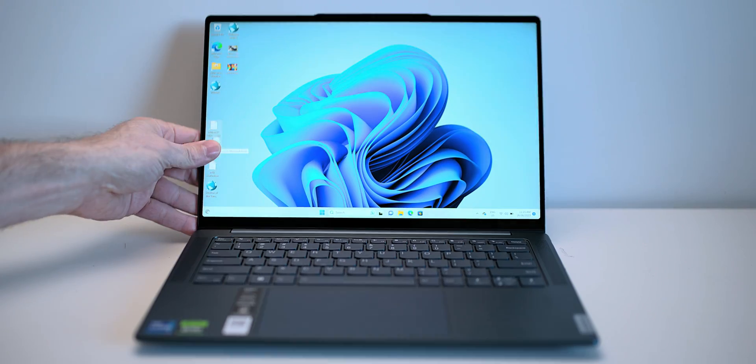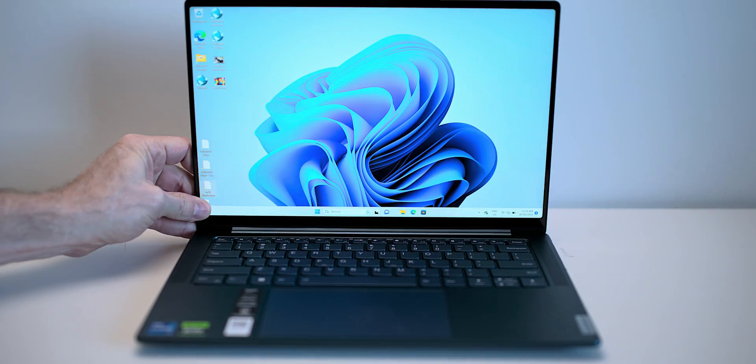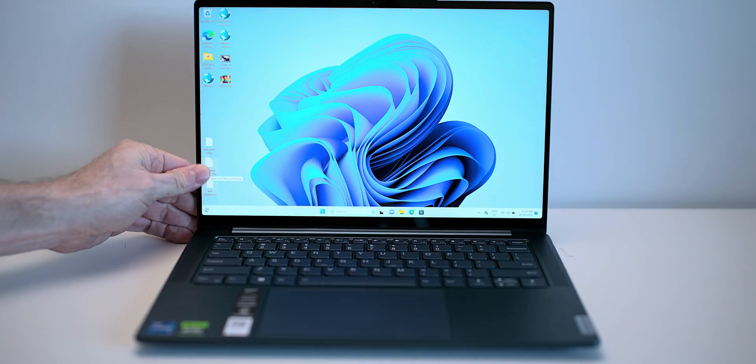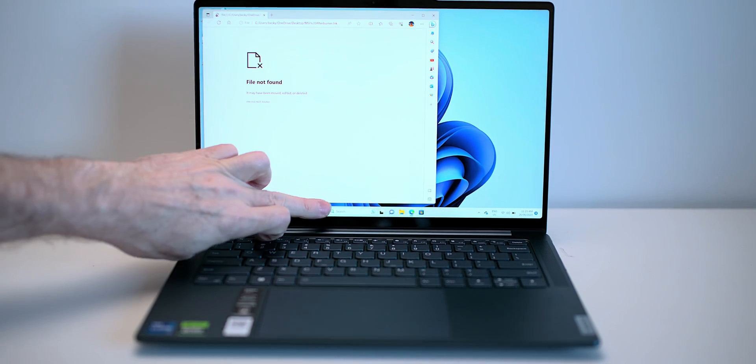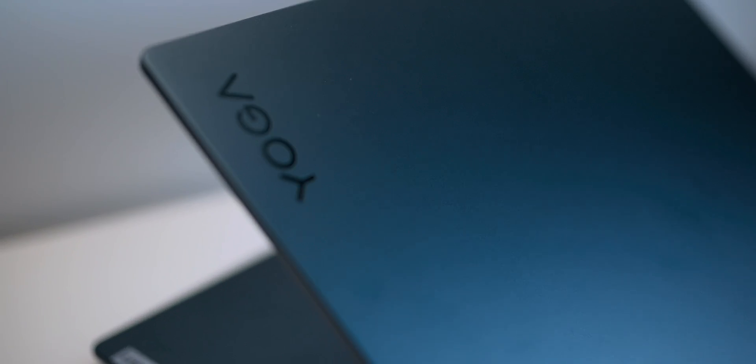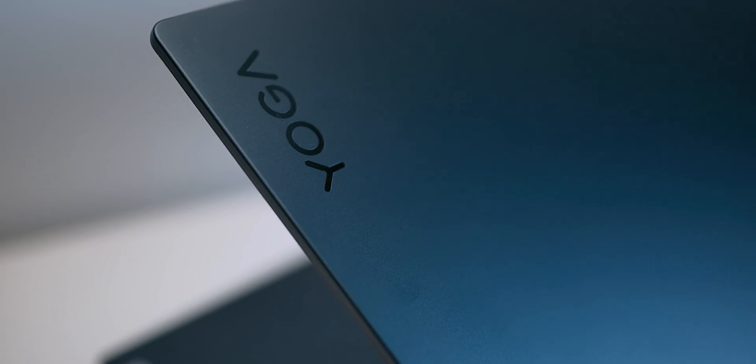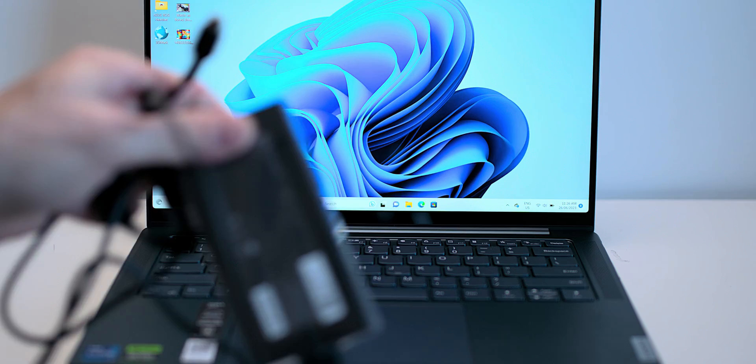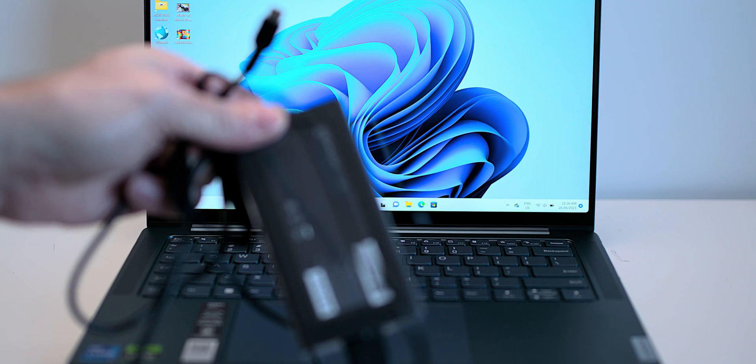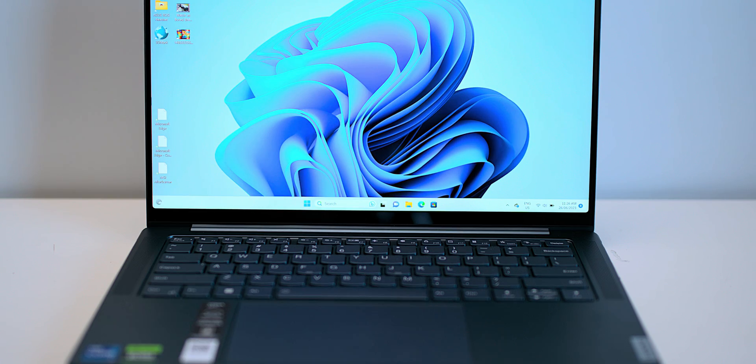It's not one of those flippy yogas where you can flip the screen around, it is a touch screen by the way. Perfectly balanced, perfectly in the sweet spot there. We have a USB-C power connector, 140 watt brick there.